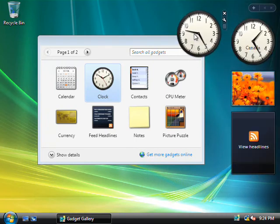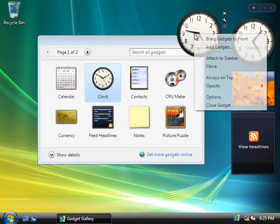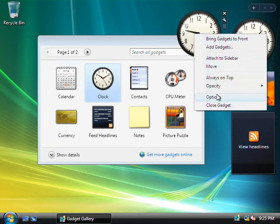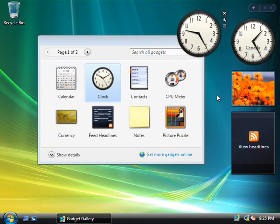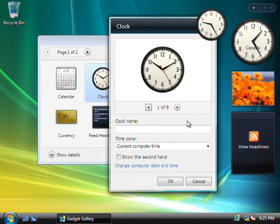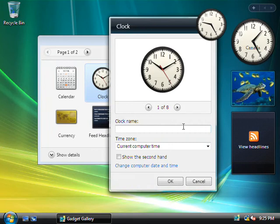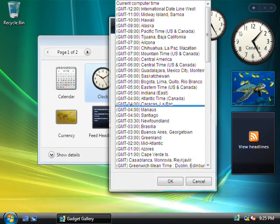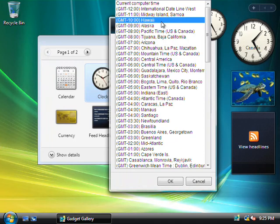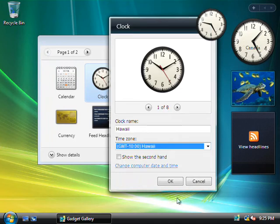Now again, with this clock, we can set the time zone elsewhere if we decide, so we'll right click on it, we'll choose options, and I'll set this one to say Hawaii, and in our time zone drop down box here, we'll choose Hawaii, and we'll click on OK.